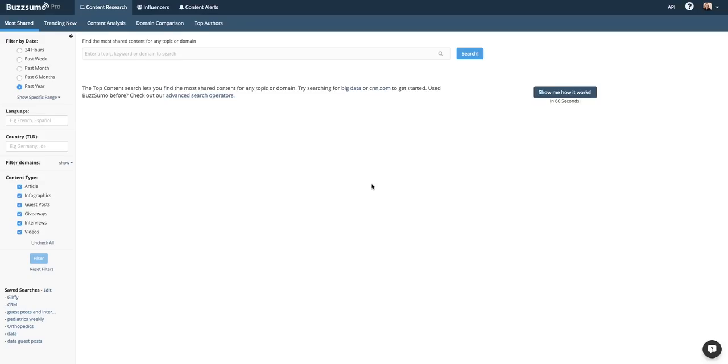You can also be notified in real time when your brand is mentioned in articles or other content. And you can track competitors by monitoring mentions of their brands as well as new posts from their sites as they gain social shares.